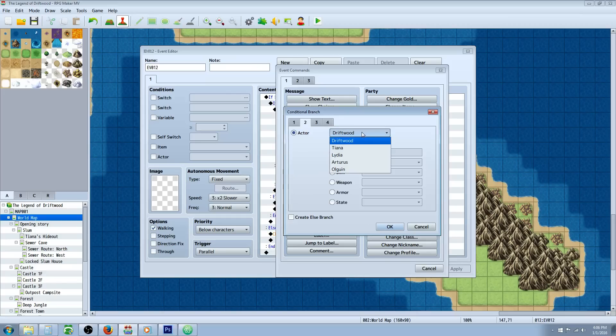You could design this for one actor. If you want multiple people to use the set, you can just copy and paste the entire branch and change the actor that's being used. For this case we're going to design it one time.